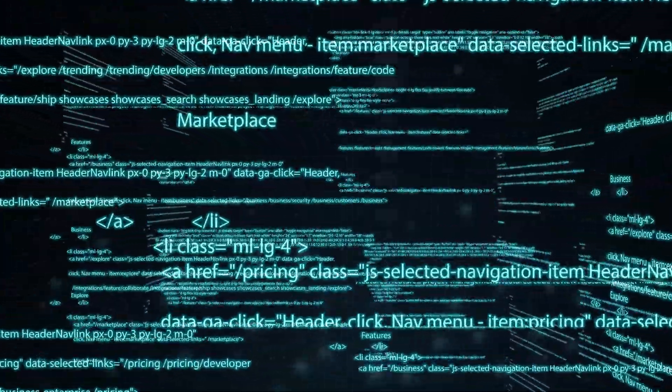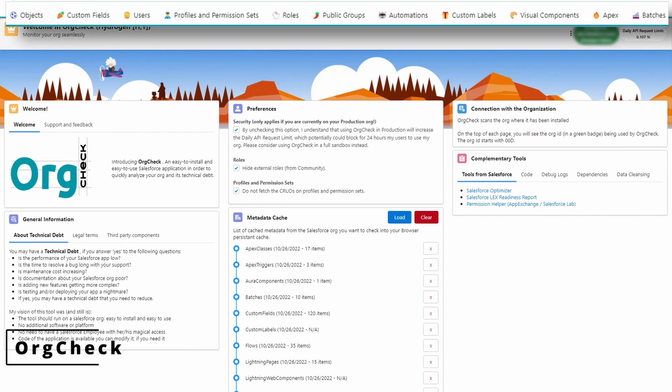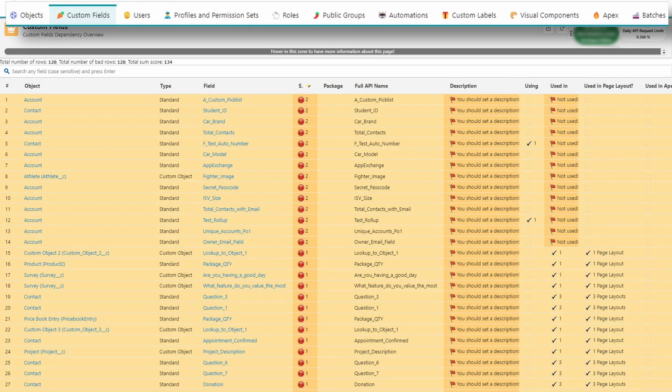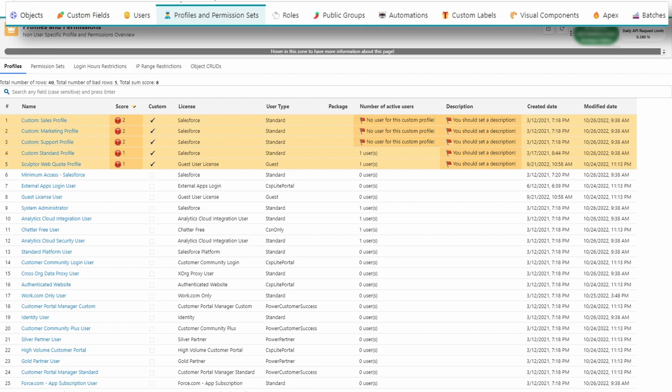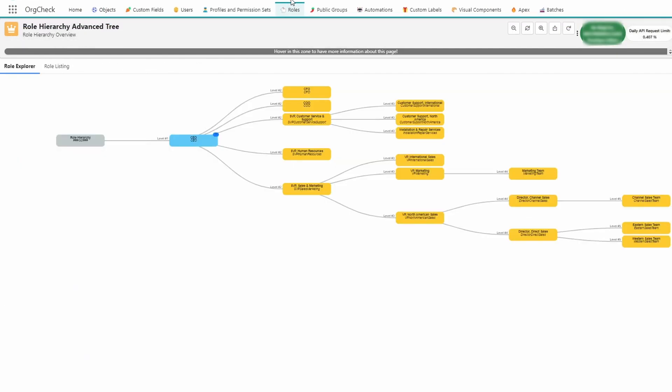OrgCheck is a great tool for identifying technical debt. The app does a comprehensive scan of your org and then provides you with an interface for navigating the results. For example, want to see which custom fields aren't being used? Click the custom fields tab. Want to see which profiles aren't being used? Click on the profiles and permission sets tab. Or how about digging into a multi-layered visual of your role hierarchy that can be further inspected? You guessed it — the roles tab. And this just barely scratches the surface; there's so much more that this app can reveal. So if you're an admin that needs to tidy up your org or wants a great way to document your org, definitely check out OrgCheck.